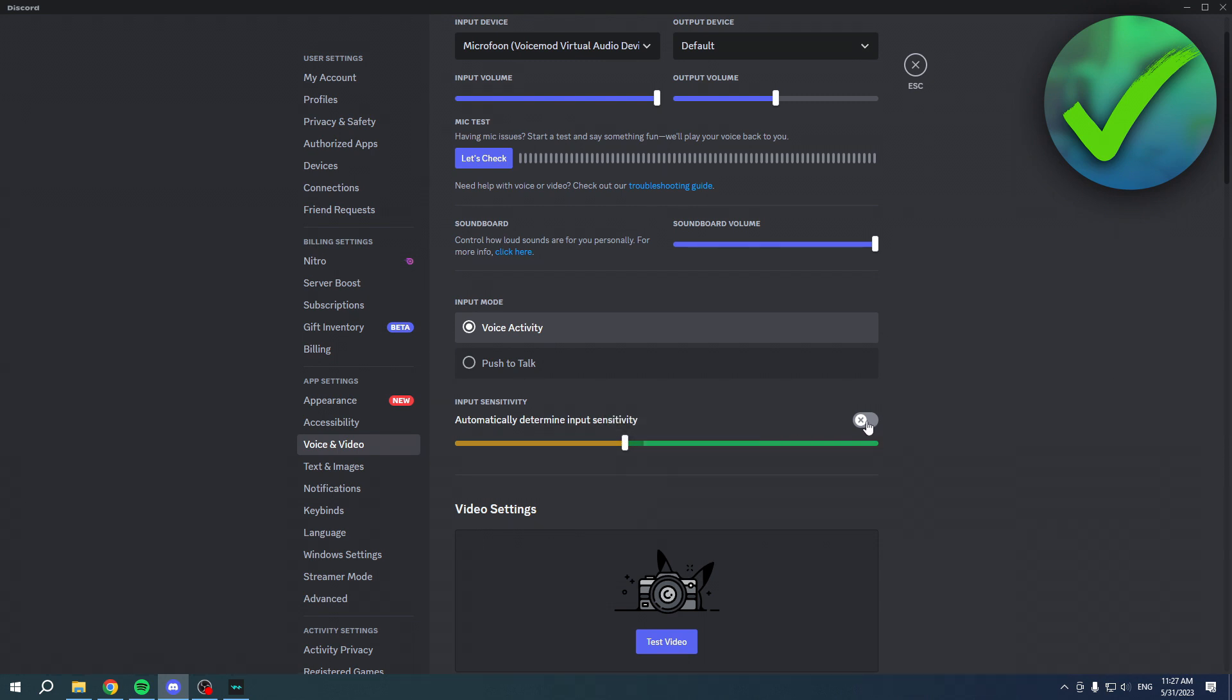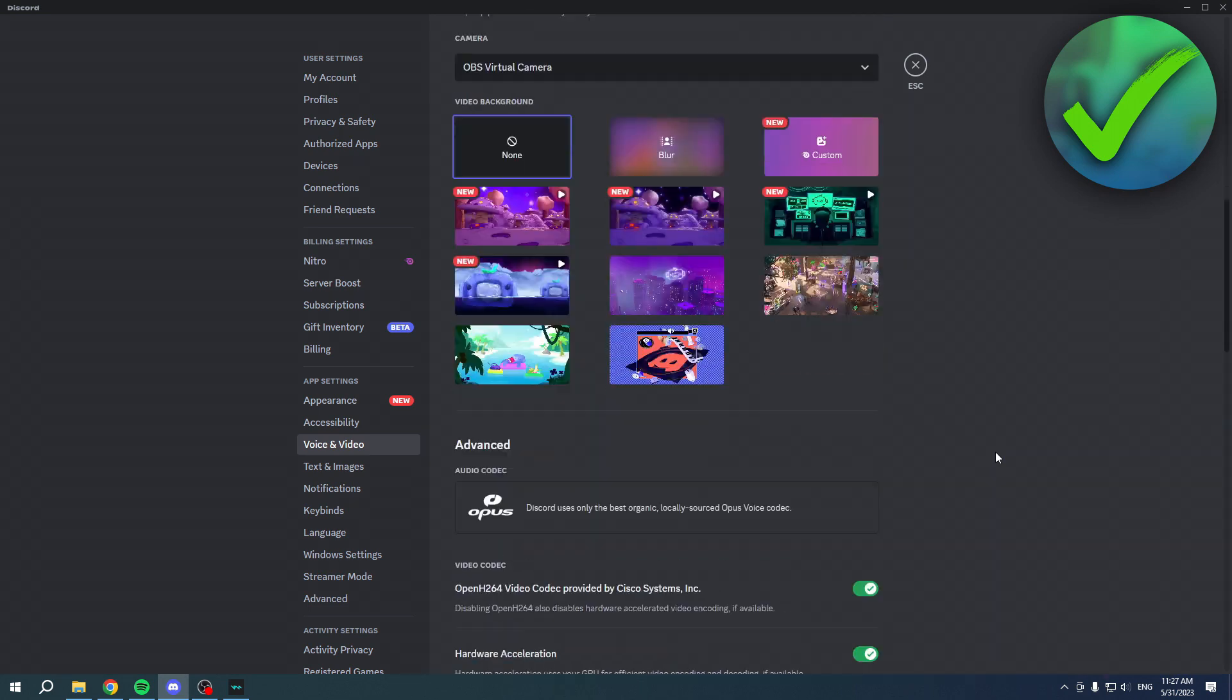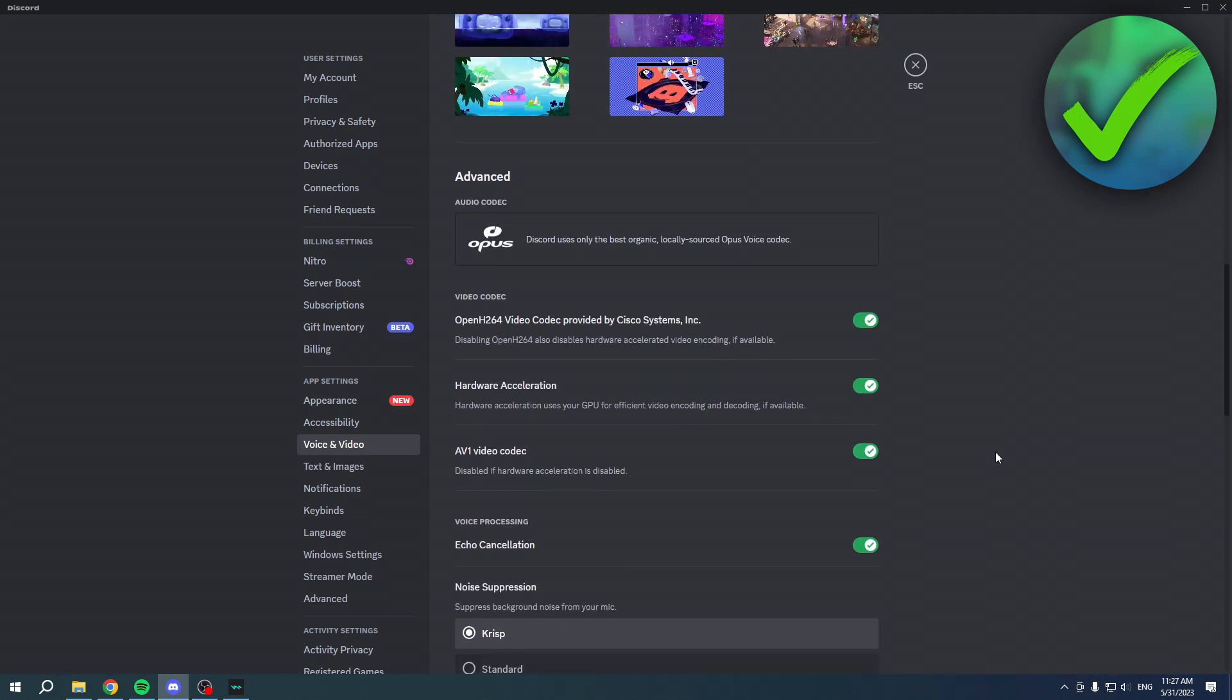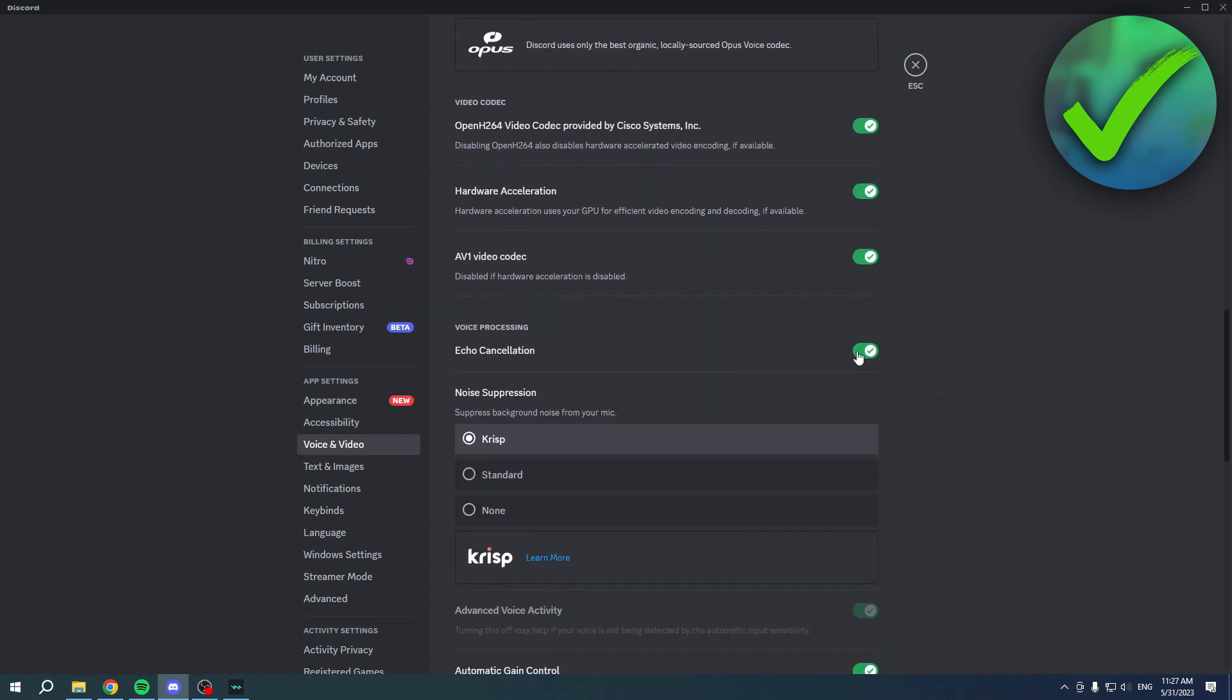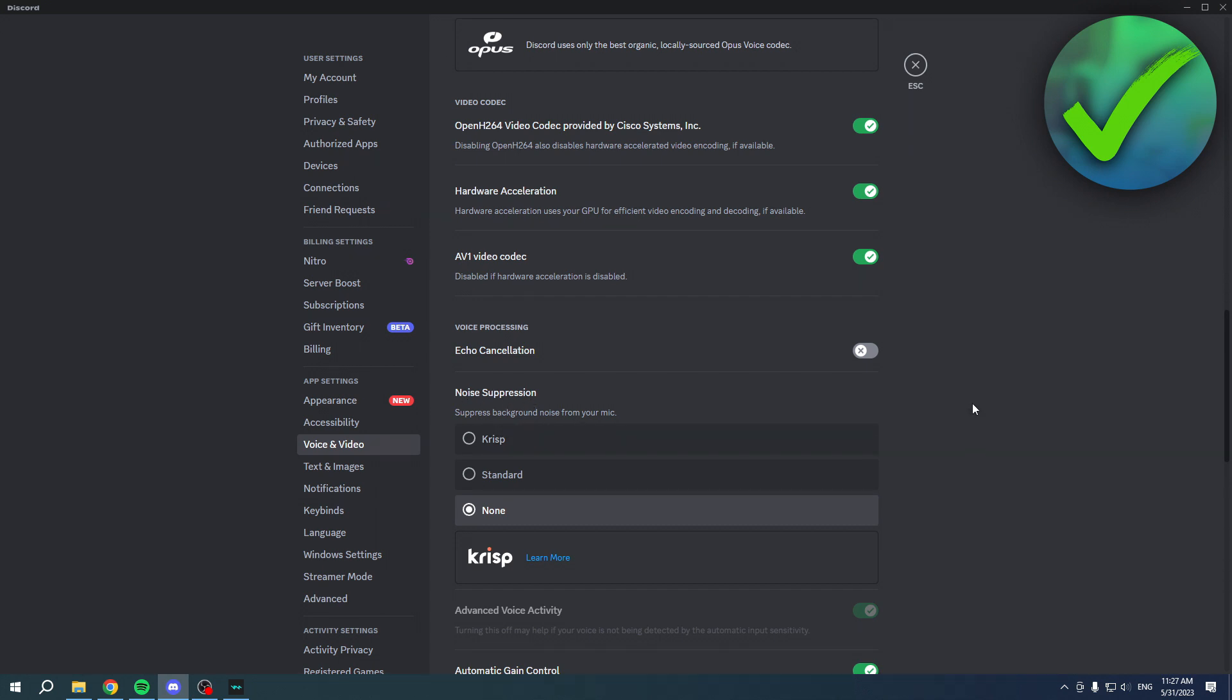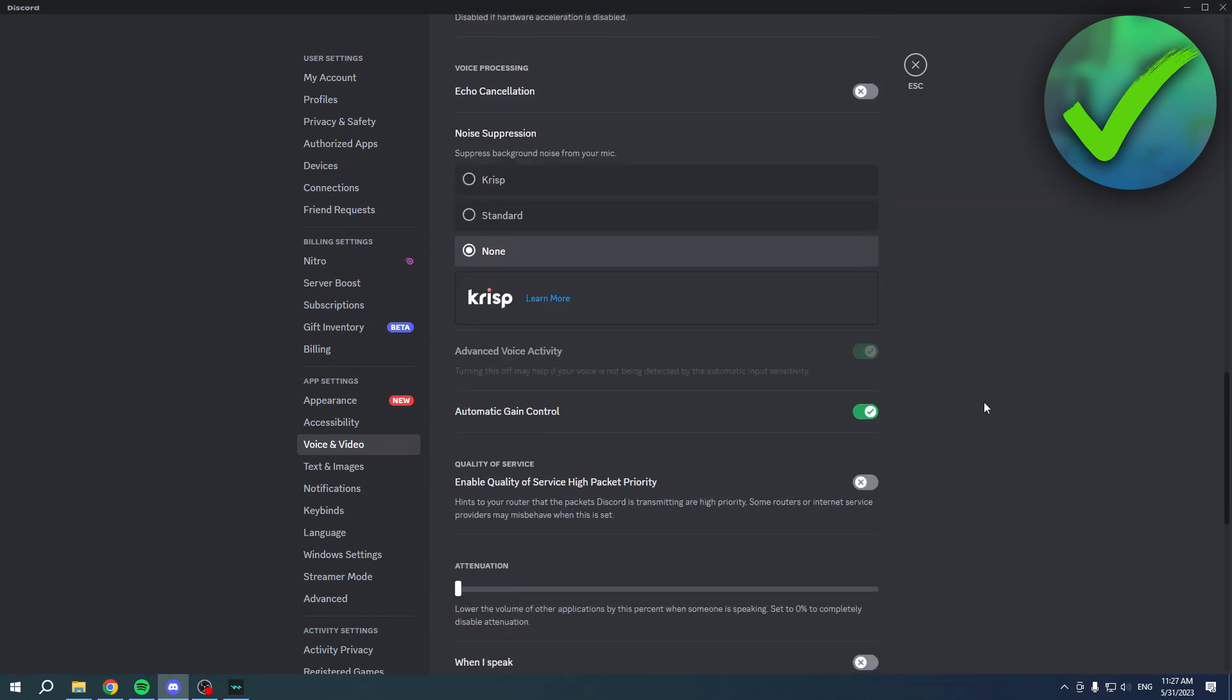You want to scroll down and turn off Echo Cancellation and also turn off the Noise Suppression, because sometimes these sounds from your soundboard will be picked up by the noise suppression and then people won't even hear them. That is basically it. That's what you want to do in Discord.